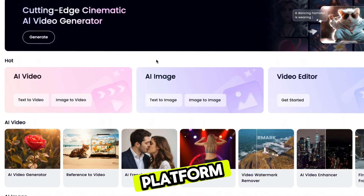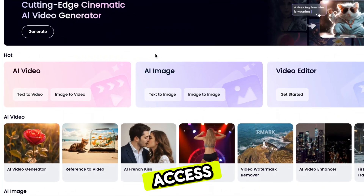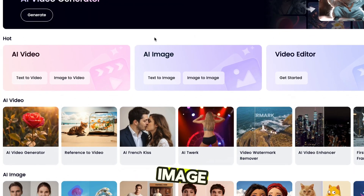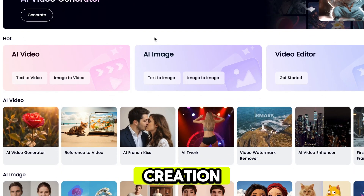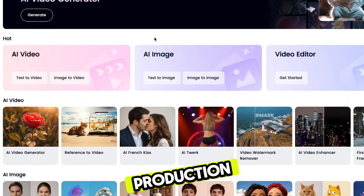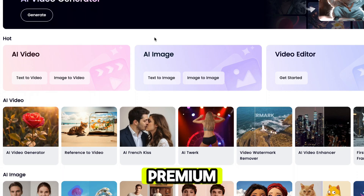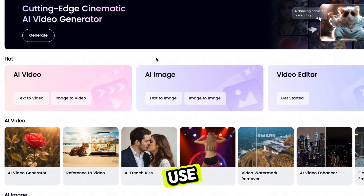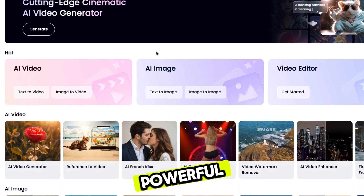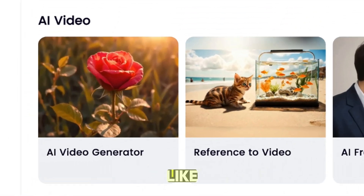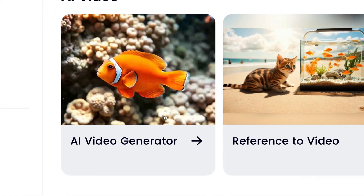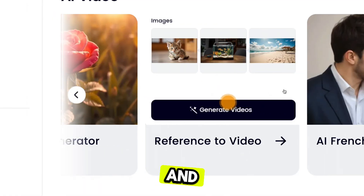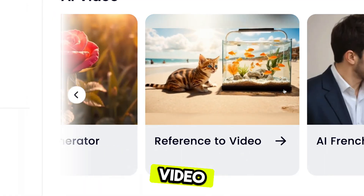This one platform gives you access to everything in one place, from text generation, image creation, to full video production — all premium features, fully integrated and ready to use. It includes powerful features like AI video generation from text-to-video, image-to-video, and reference-to-video.